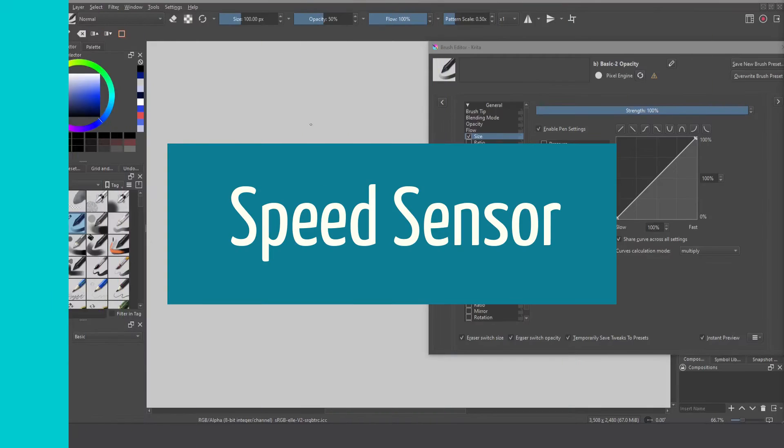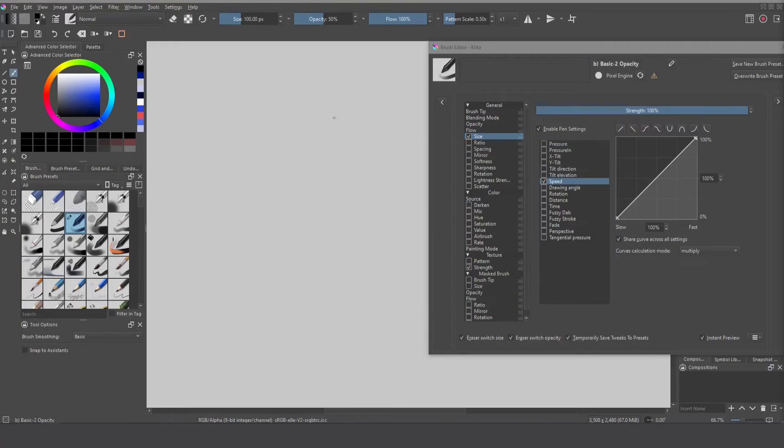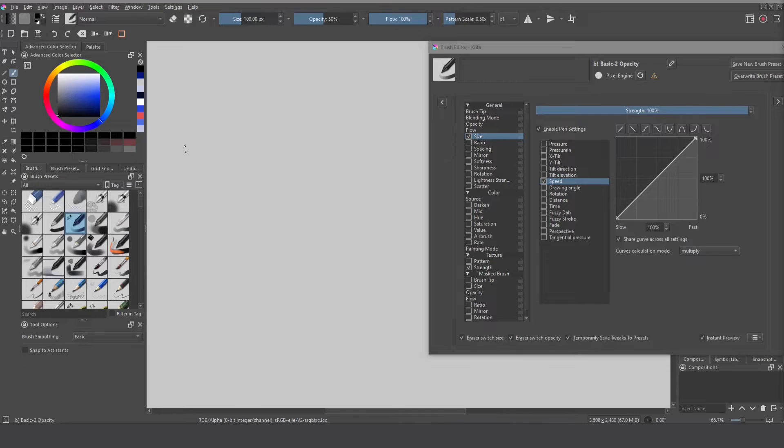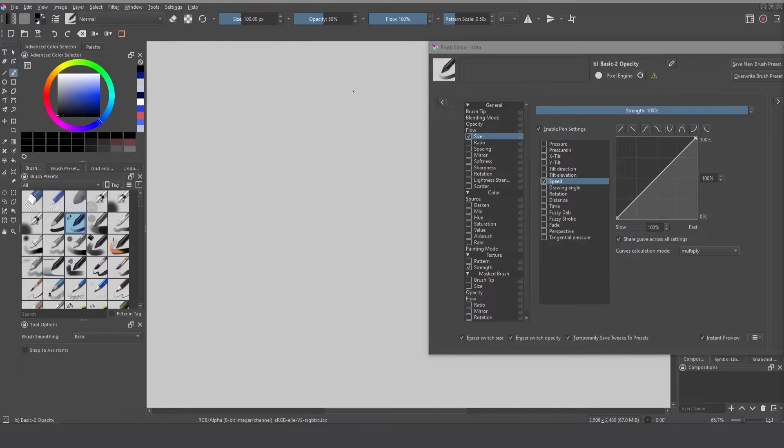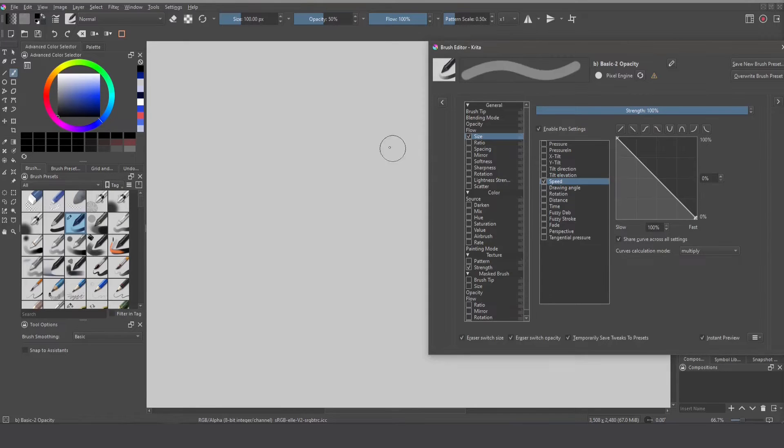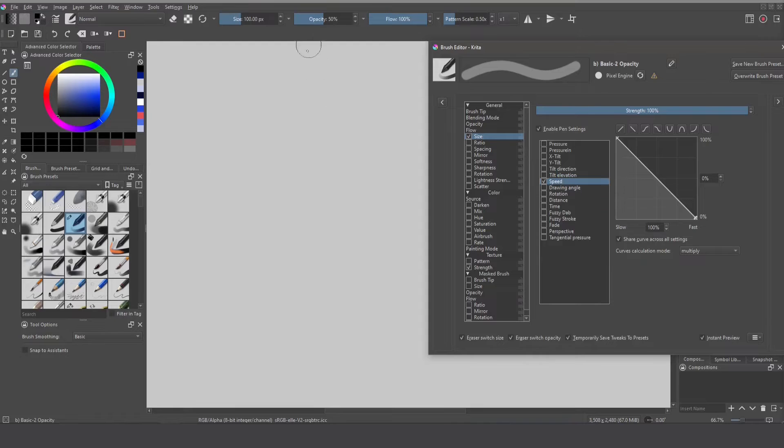To analyze the speed sensor we have to take into account that not all the tablets are the same and you can get different results depending on your device. You need to calibrate with your device. How to do that?